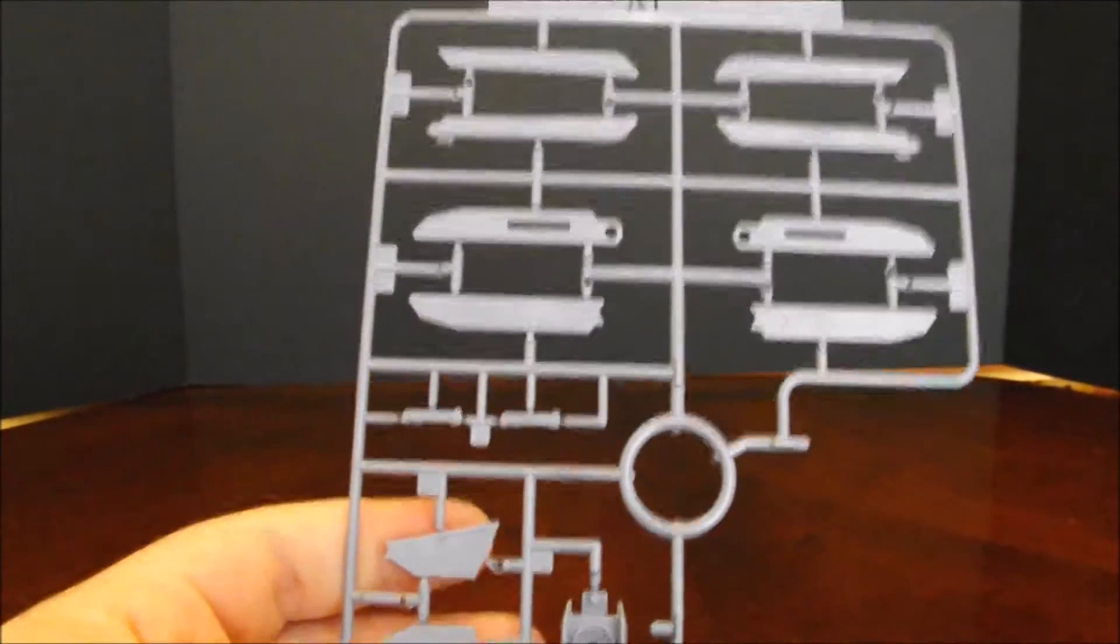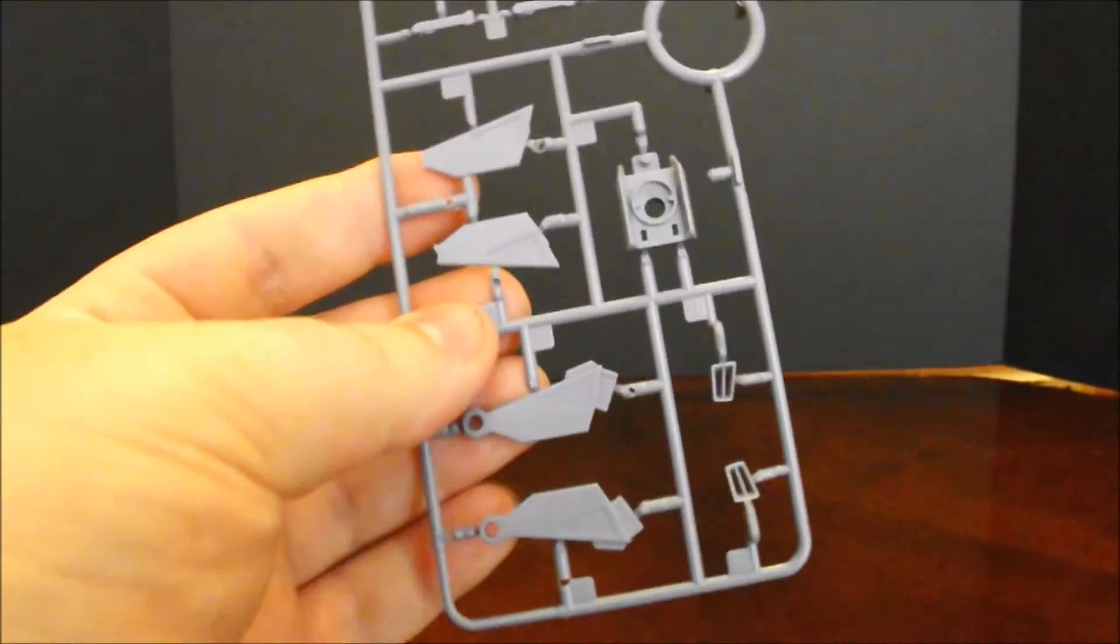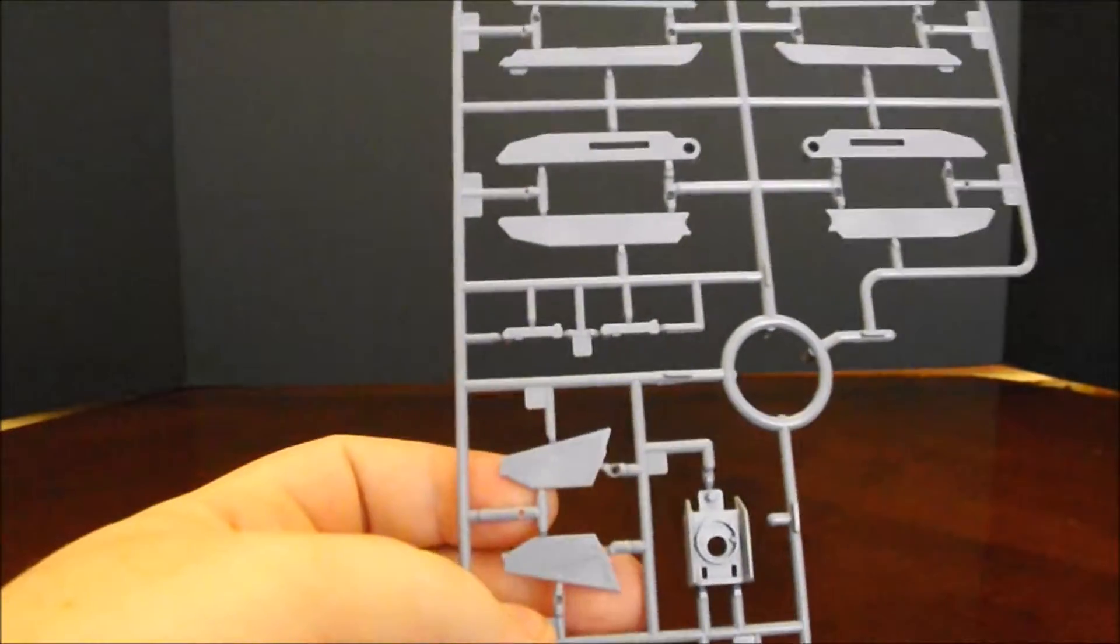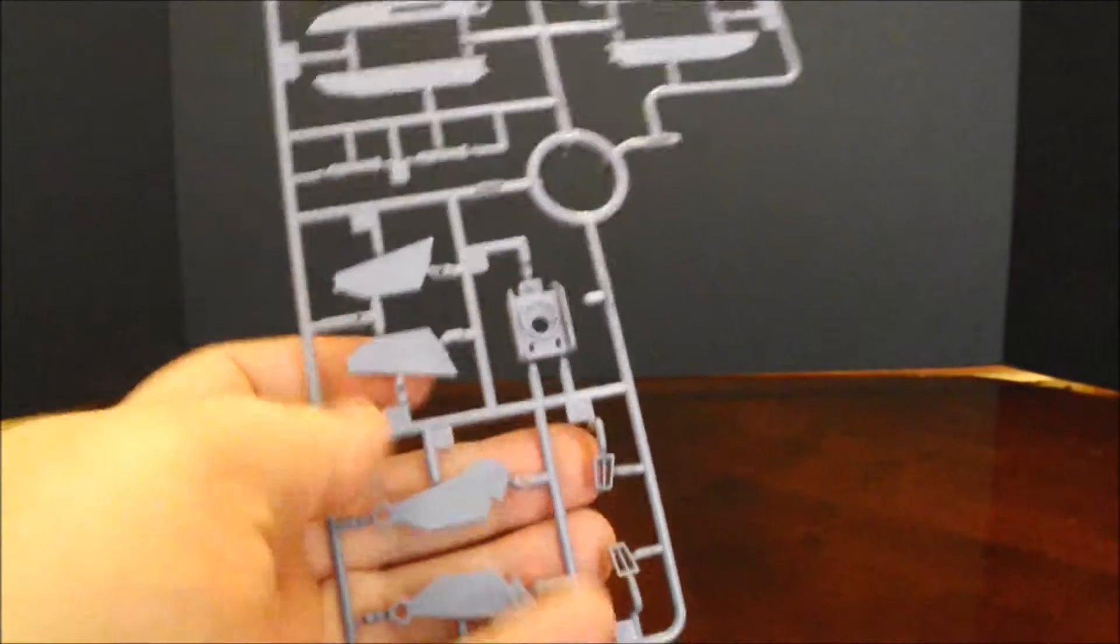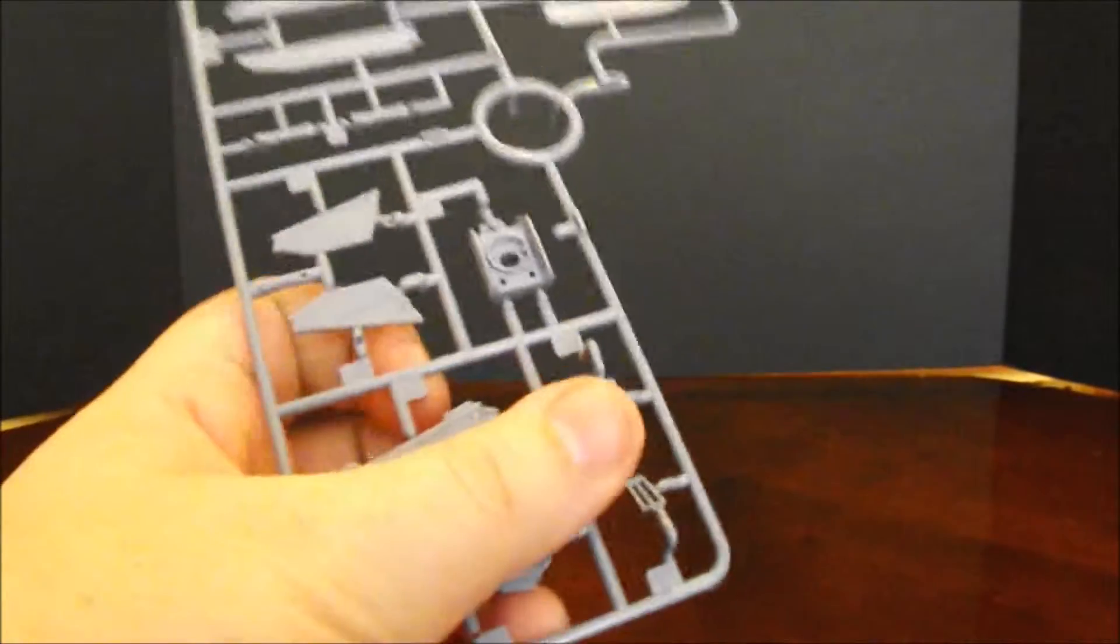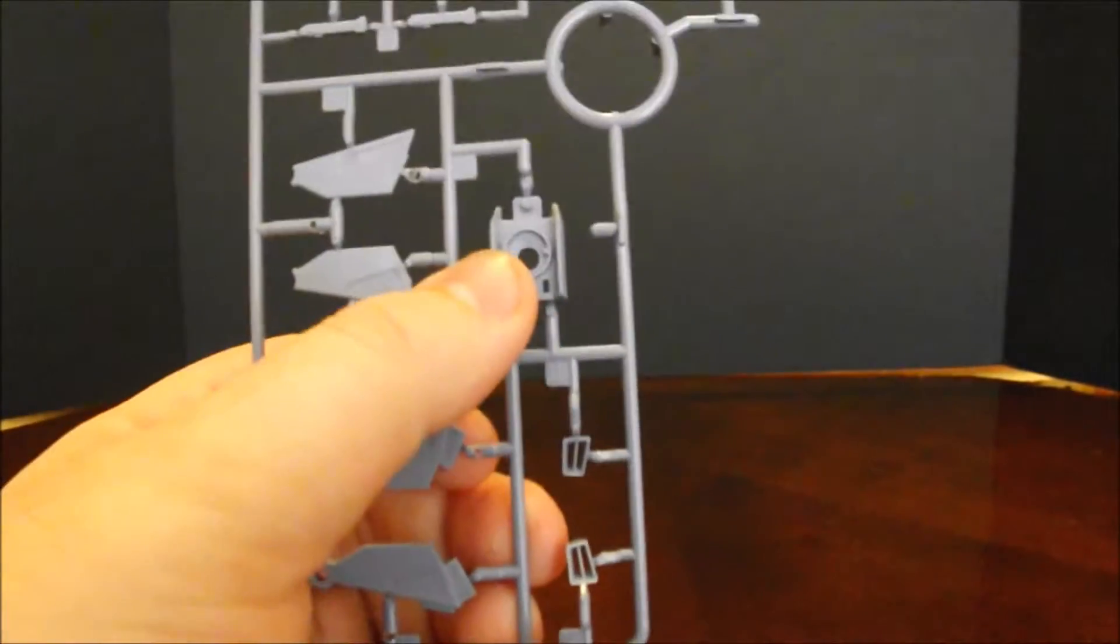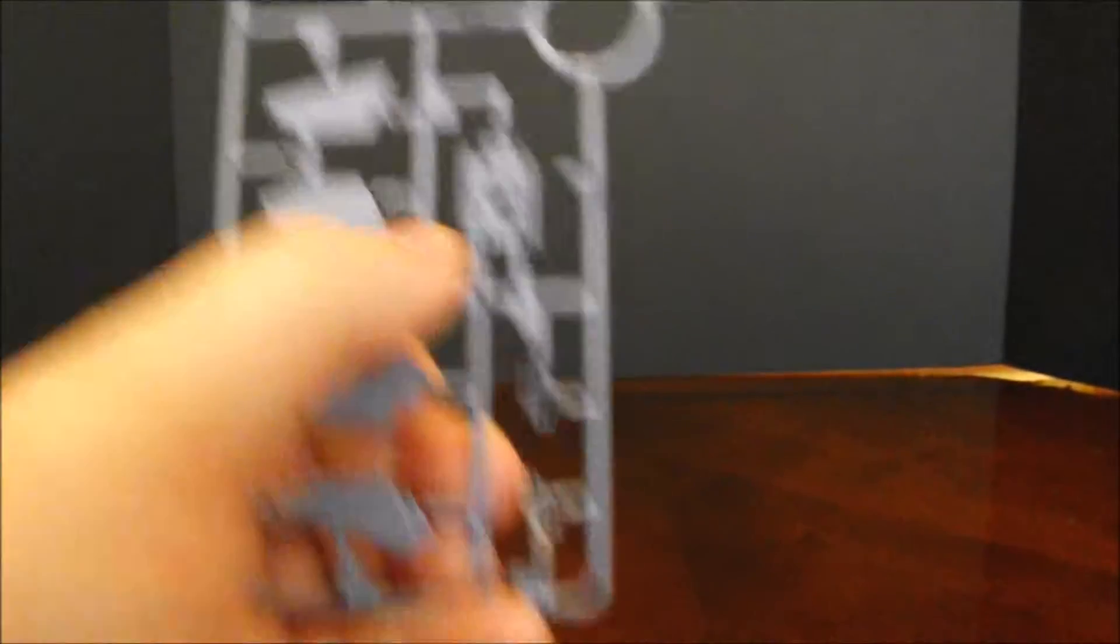A1 plate is a light gray and this is primarily for the hip railguns, though you can see the chest vents right here next to my thumb and the collar. That is A1.